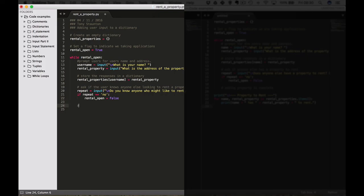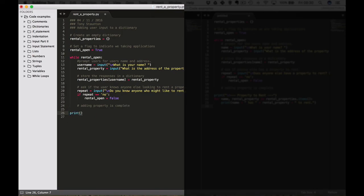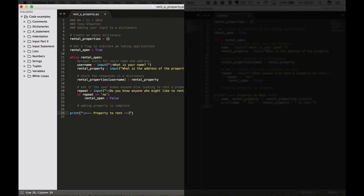What that will mean then is adding our property is complete. So what we want to do is we want to print. I'm going to use a nice little trick here. So print, new line backslash n and we're going to go three dashes, space, property to rent, three dashes. Close our brackets.